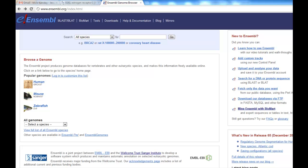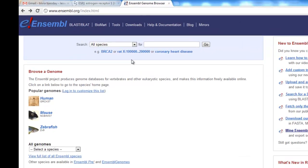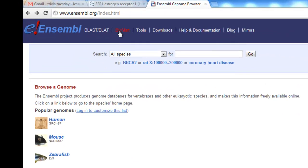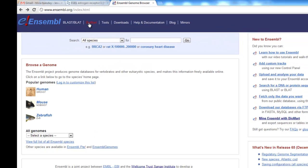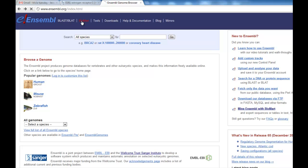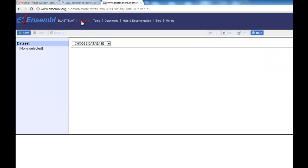To get to the BioMart web server, go to the Ensemble main page at Ensemble.org, scroll up to the top and click BioMart on the blue toolbar. That takes you to a menu where you're allowed to choose your database.